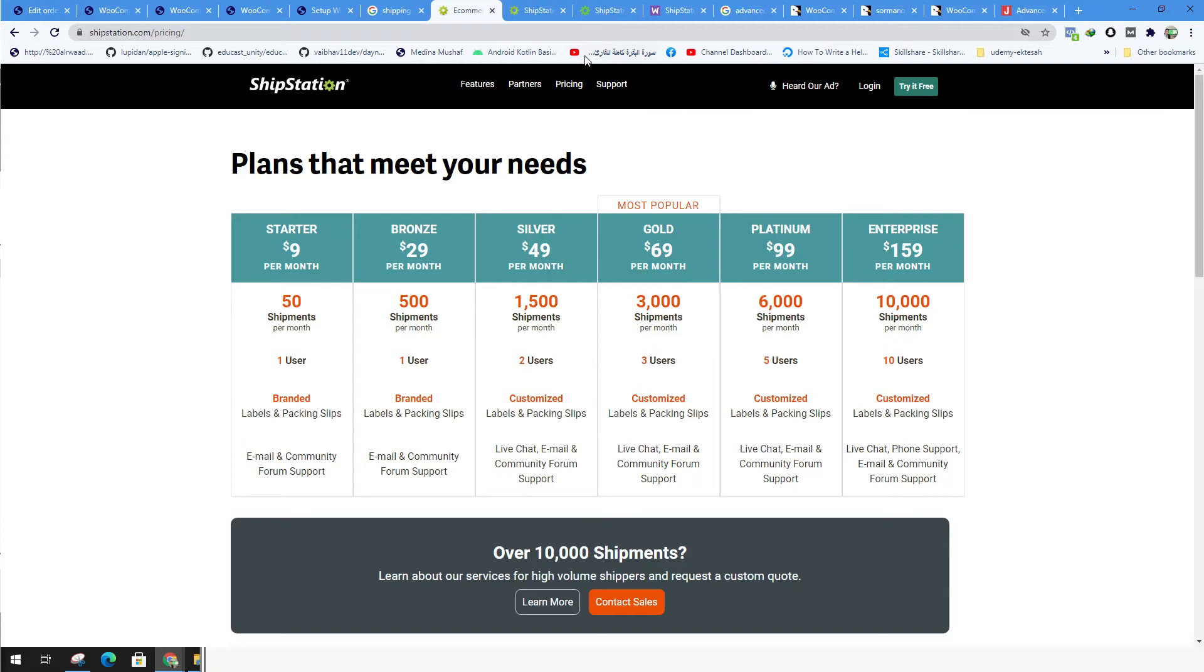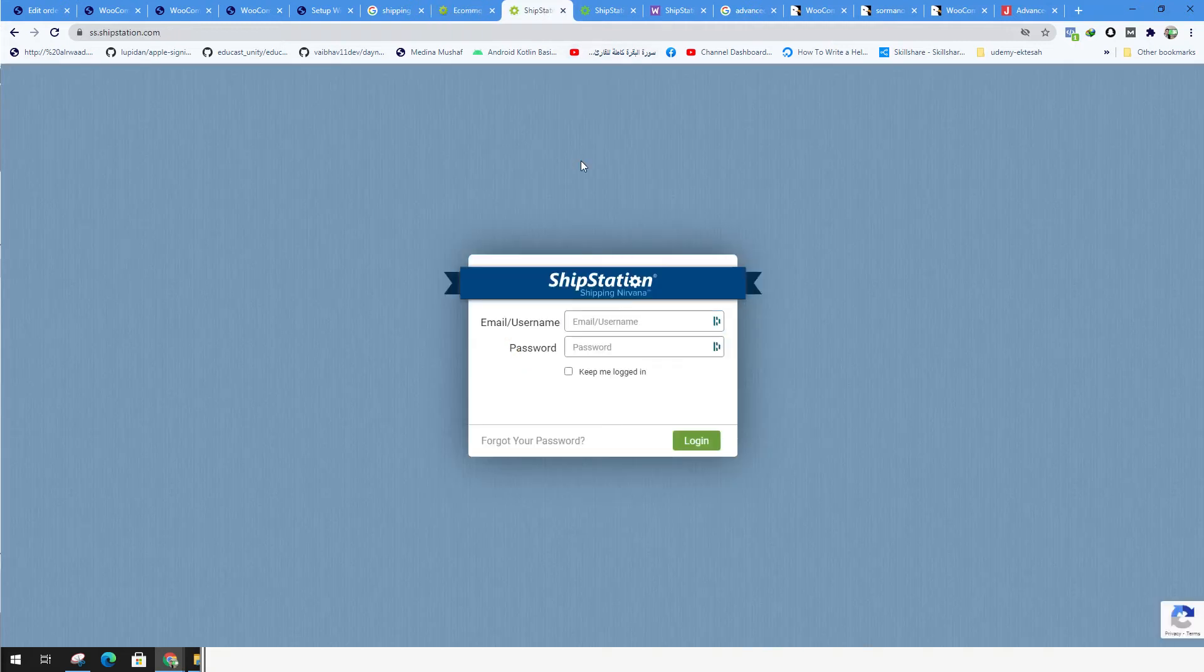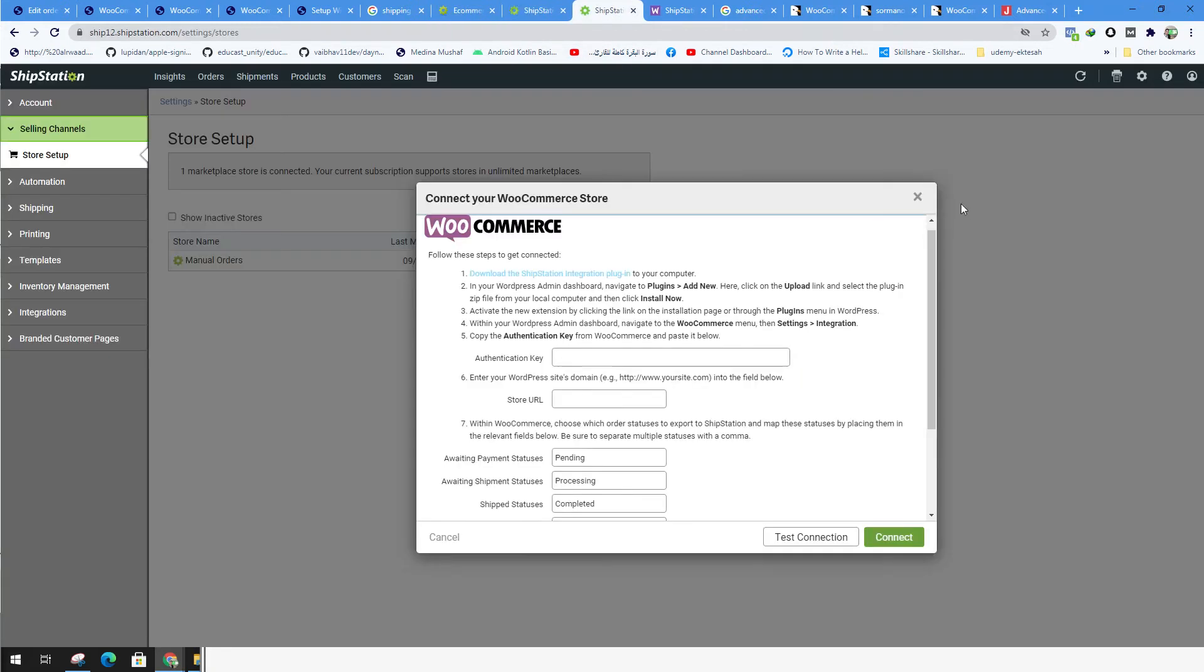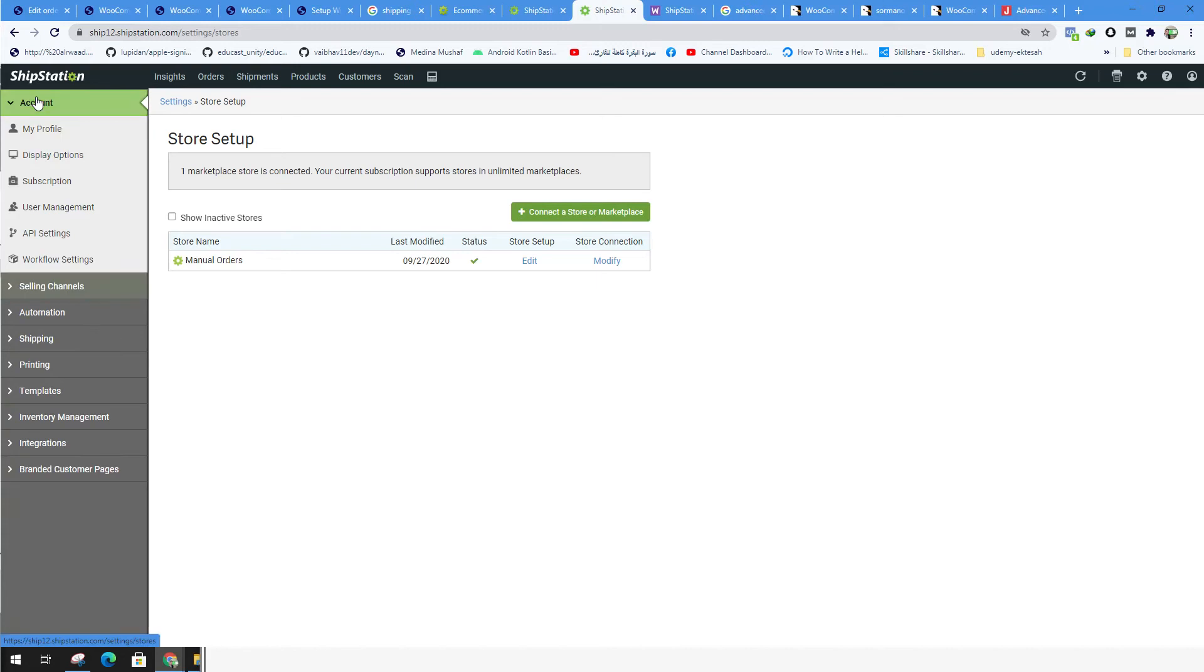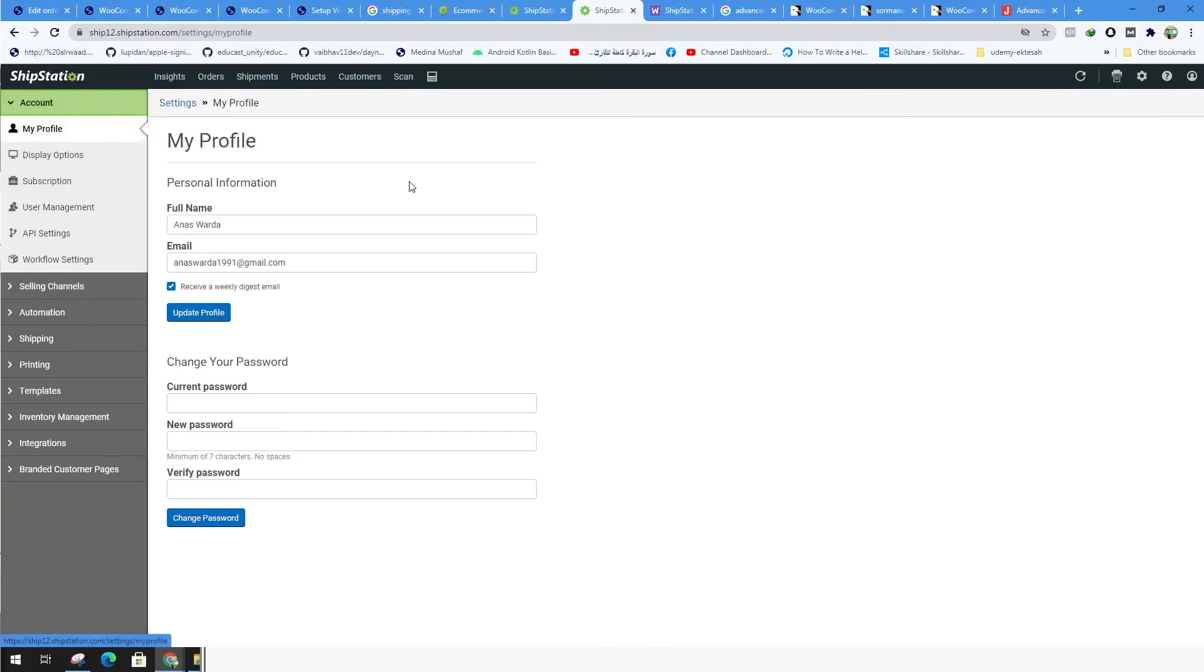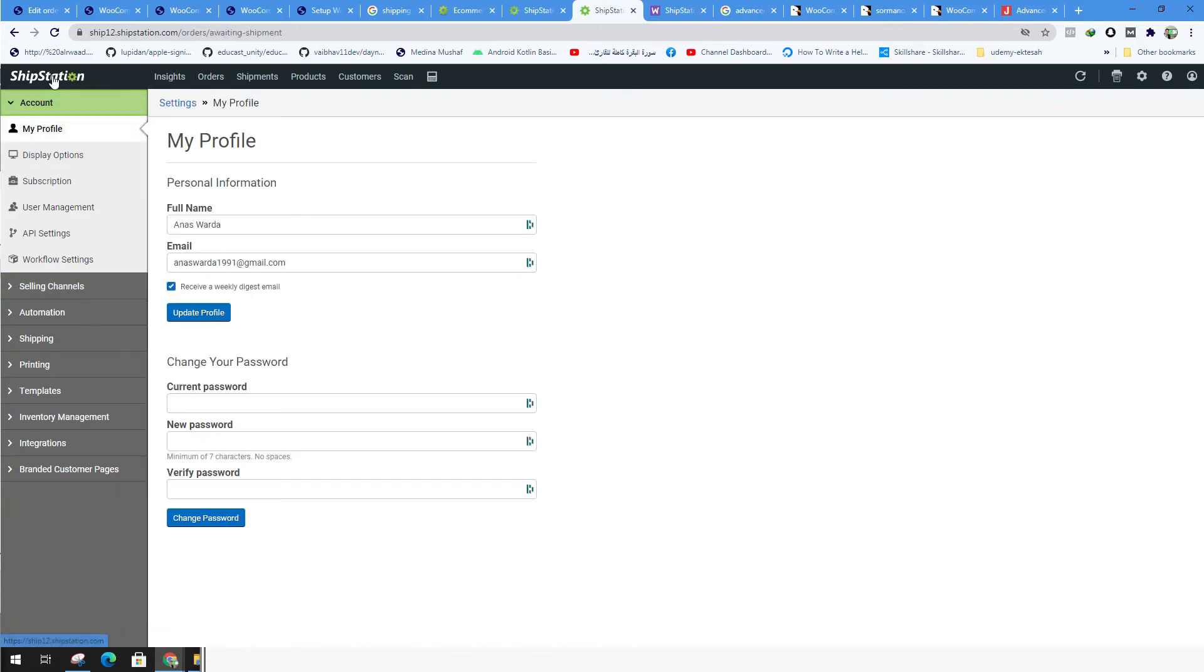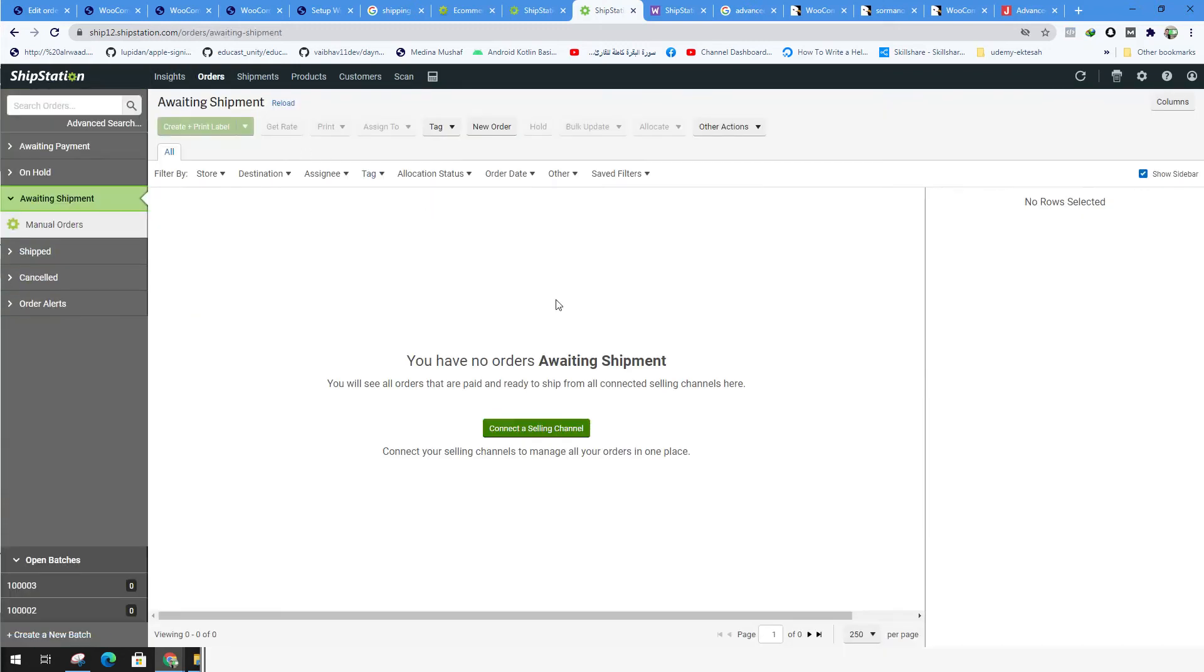So first thing you need to register. Just sign in using username and password. And after that you go to the account, you go to profile. Here you got your website. And you can see on the side the shipping station, the main page. We need to connect to start a selling channel.